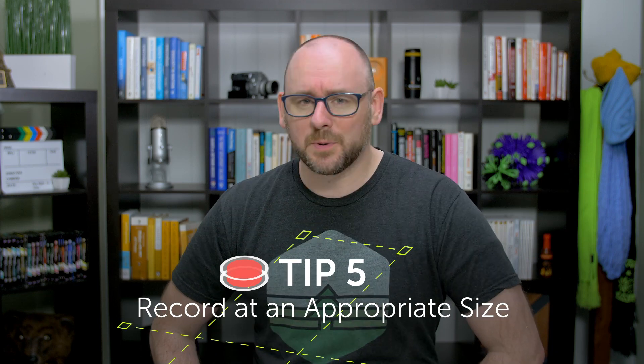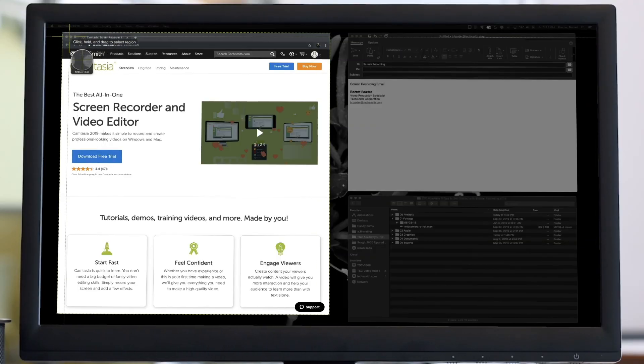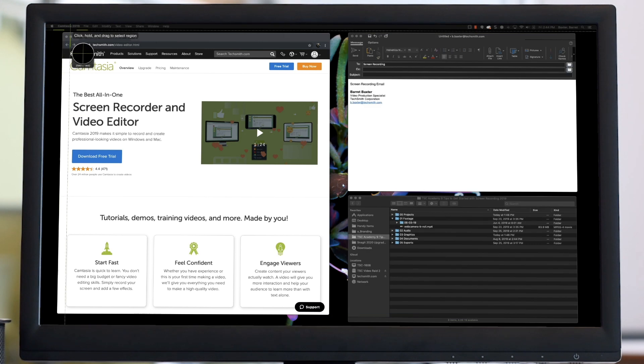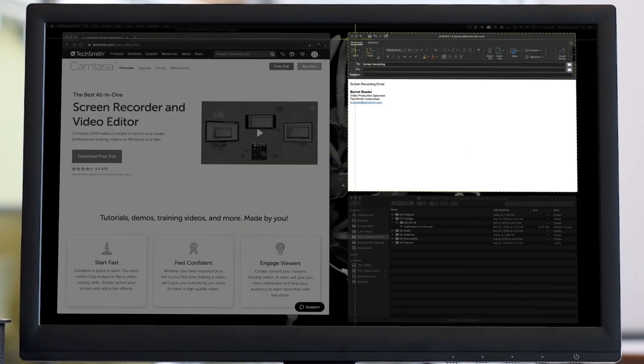Tip 5: Record at an appropriate size. The default is to record everything on your screen, but while that might seem easy, it's not as focused as it could be. Most screen recording programs will allow you to record just a section of your screen, giving you a nice focused view and making sure you're not showing things you don't need to. Just make sure the dimensions work well with wherever you're going to host your video — you don't want black bars on YouTube or Vimeo.